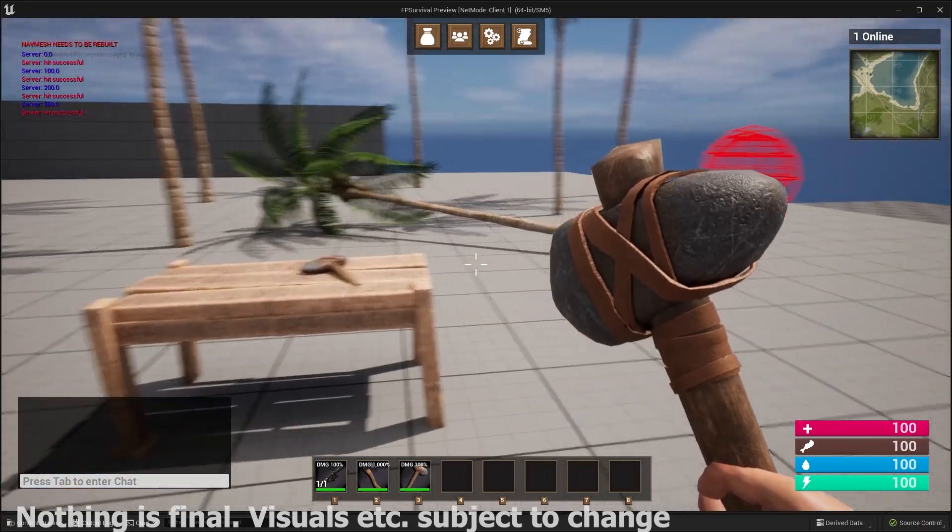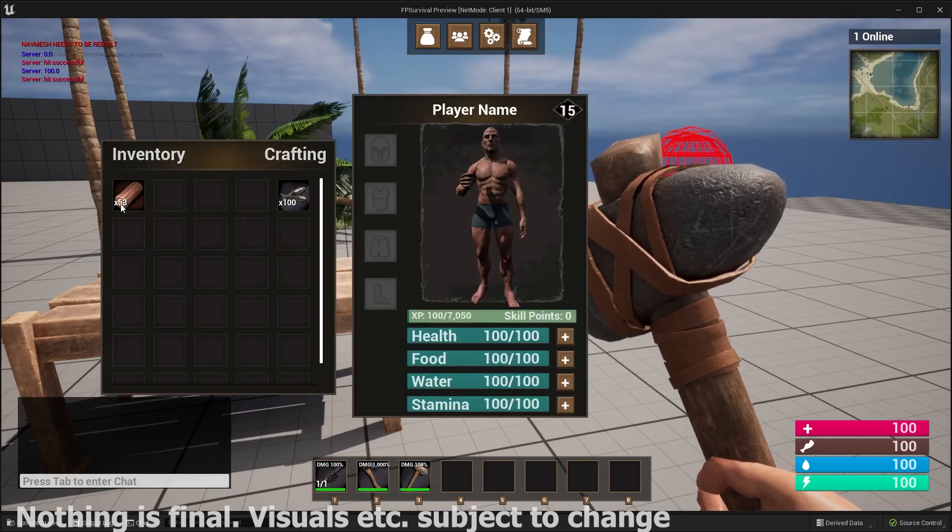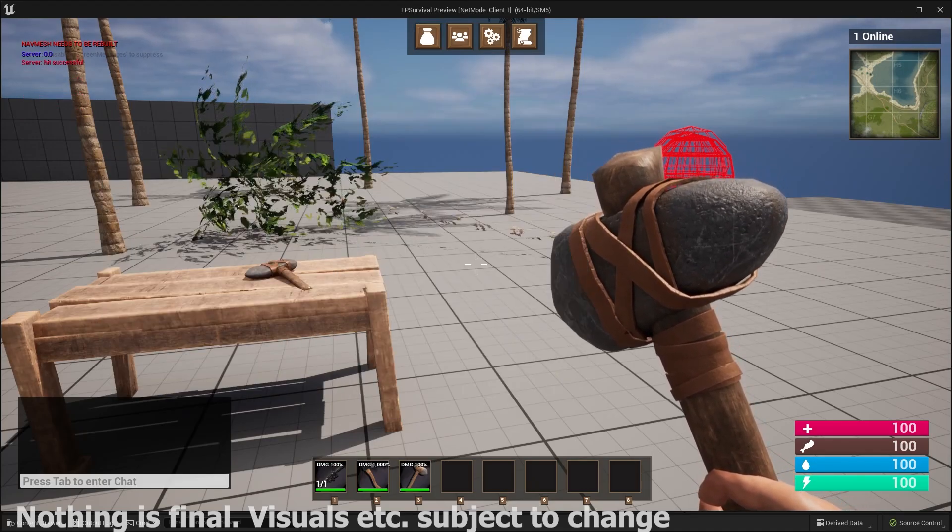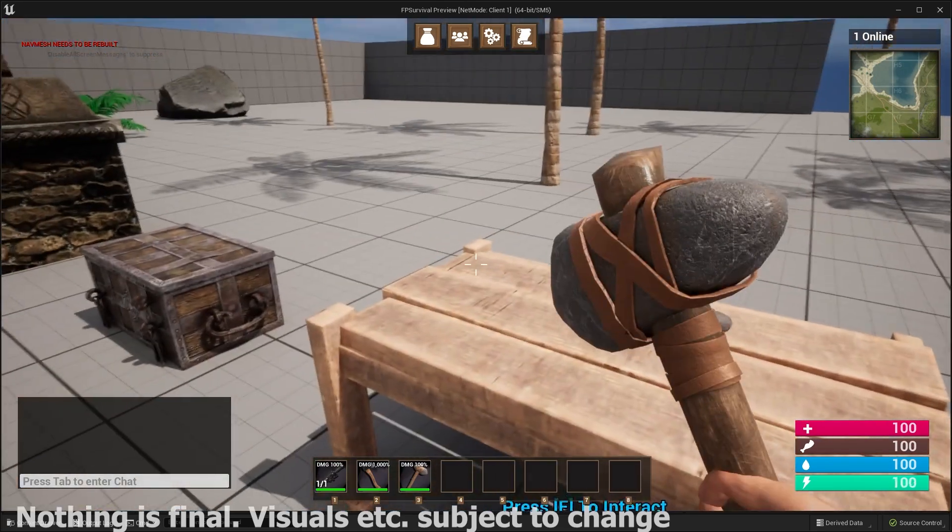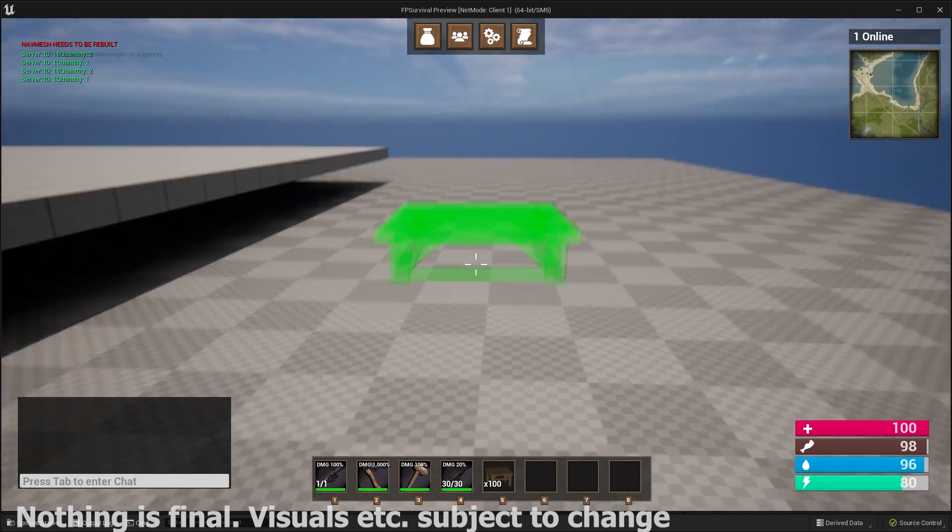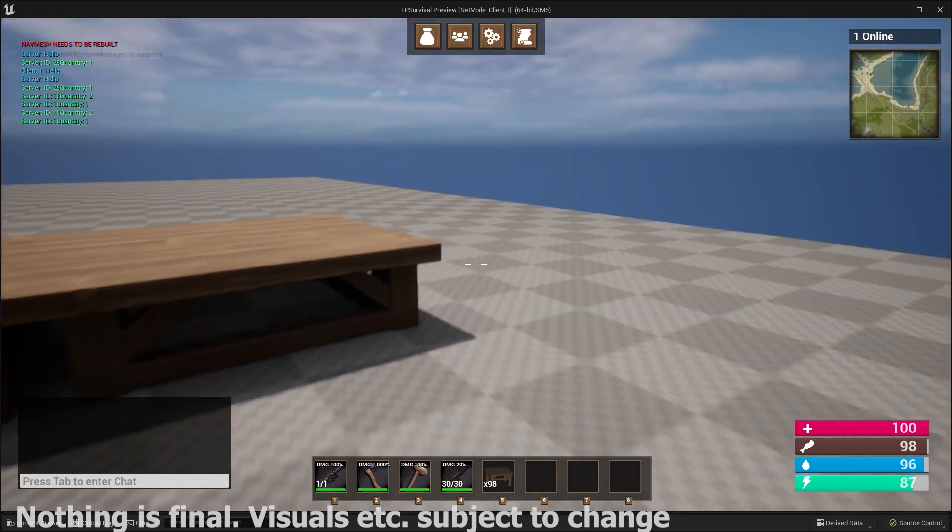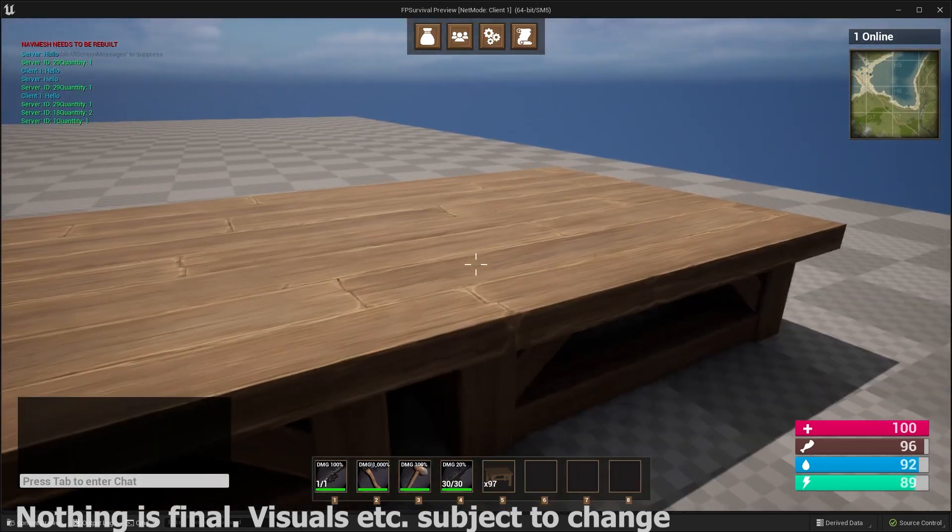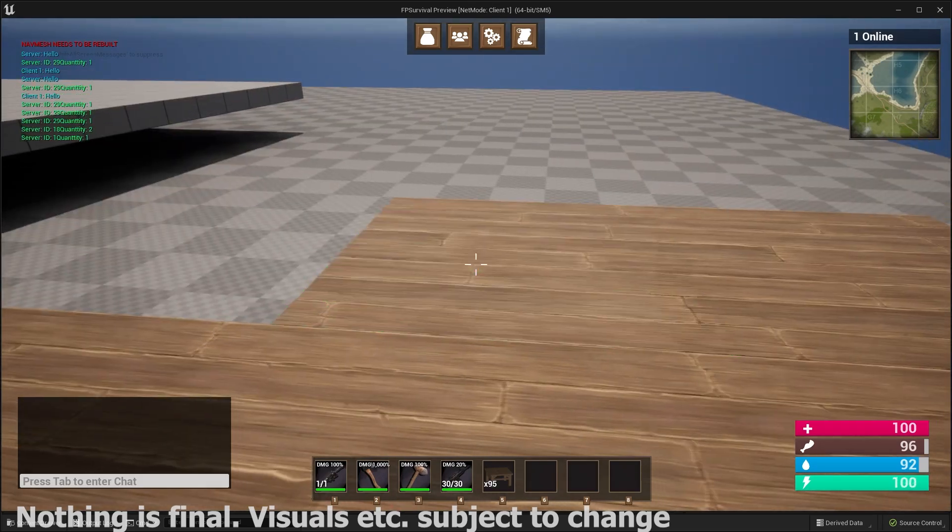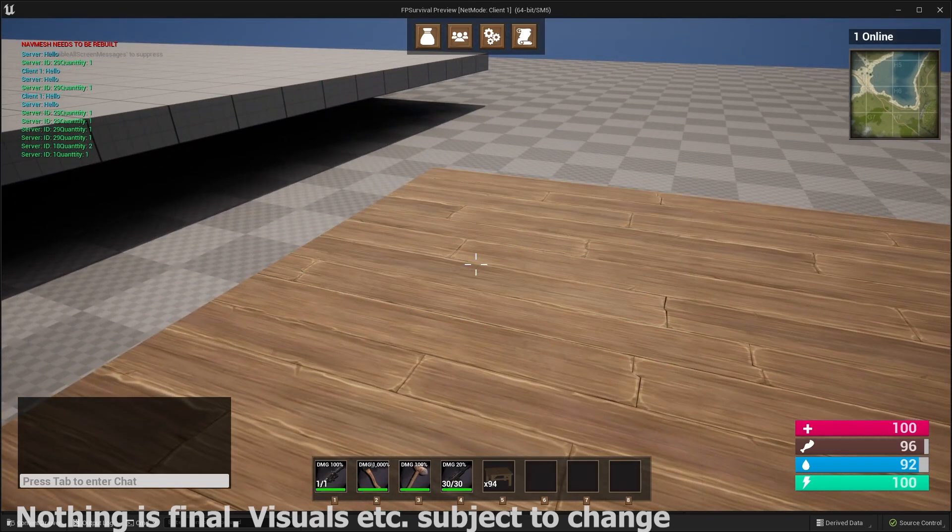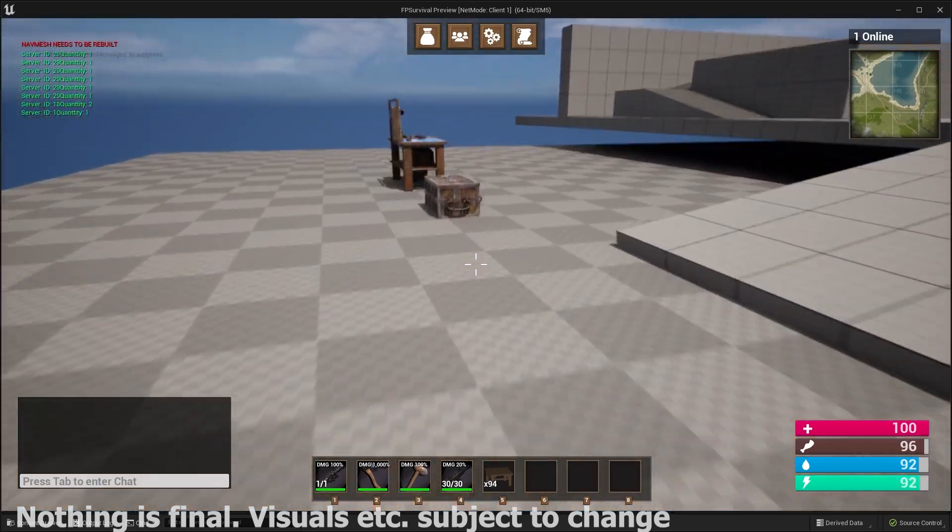We have a complete building system. So you can build structures, place down various different structures in your game. The structures also have different types. You have your foundation, triangle foundations, a bunch of different stuff.